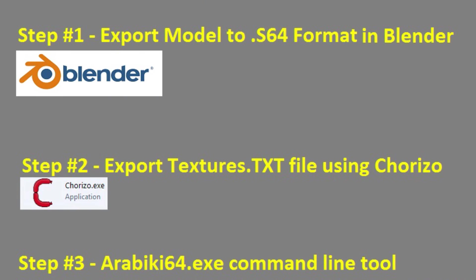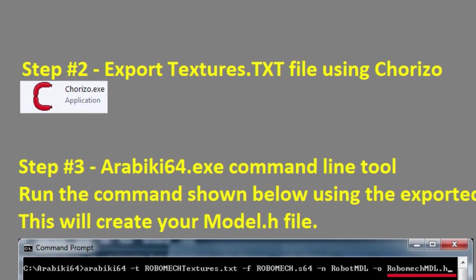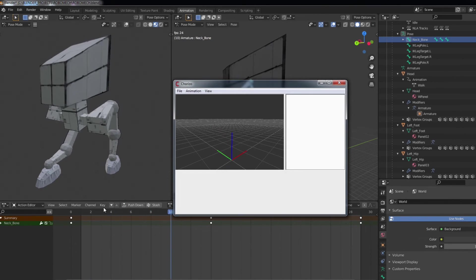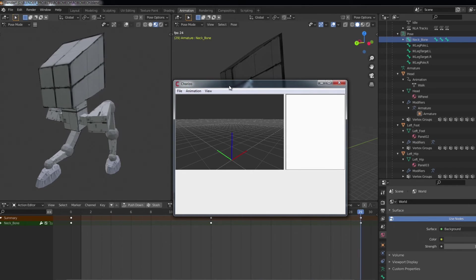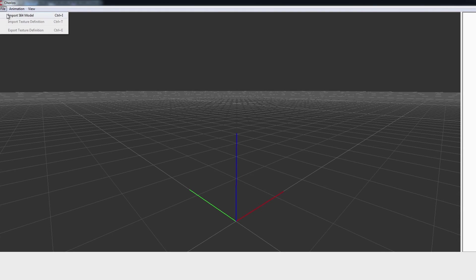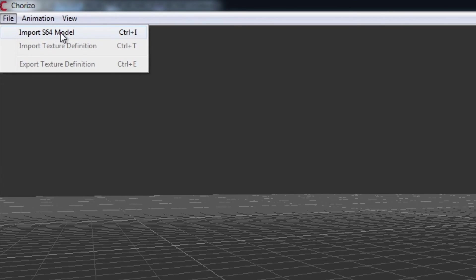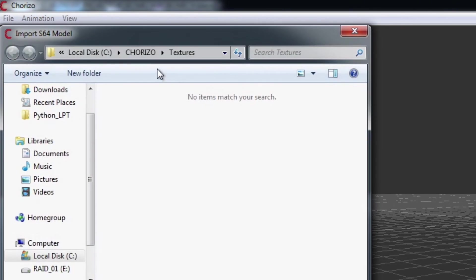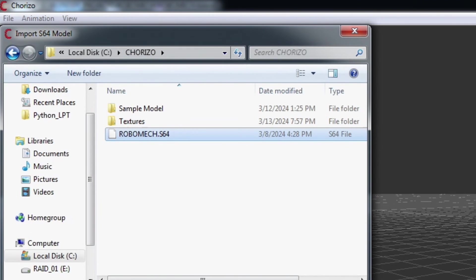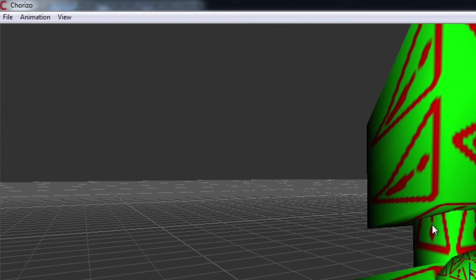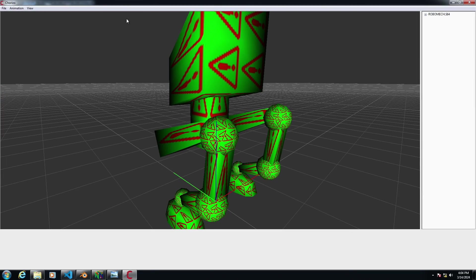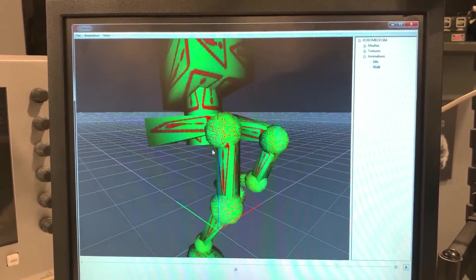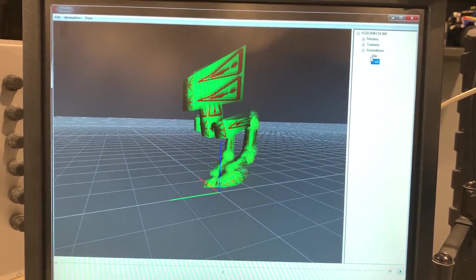Step number two is using the chorizo.exe preview program so if we were to go and open that up so if we go chorizo so this is his little preview program here and essentially we can import the s64 model that's the exported model from Blender so we can go ahead and load mine and here it is here robot model. Now when it first comes in it doesn't have any textures applied but I'm just going to quickly load that in here just so we can quickly see it.